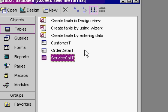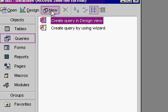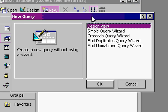So I'll go to my database window and go to queries, and then new. I'll pick design view and hit OK.